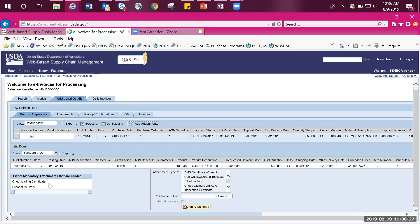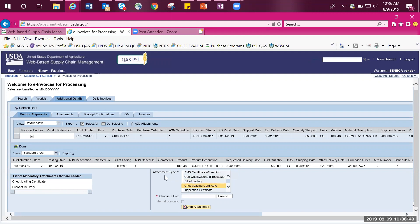As we can see in this example, there are two documents that are mandatory: check loading certificate and proof of delivery. To highlight the attachment type, click on the document. For this example, we're going to select Check Loading Certificate found in the Attachment Type box.